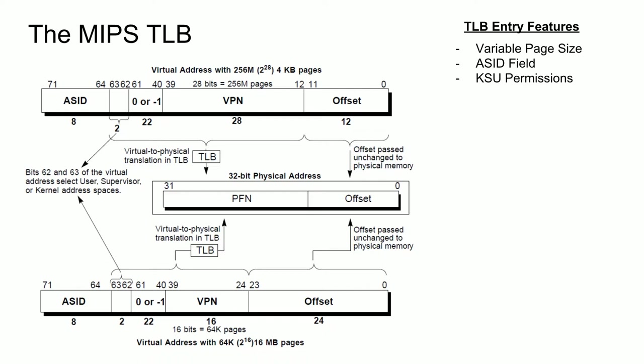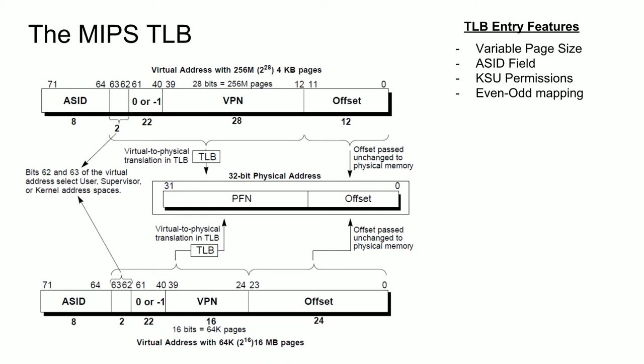Each entry maps to two pages via an even-odd mapping. This isn't shown in the diagram, but let's take the example of the 4KB page above. Here, the least significant bit of the VPN field, being bit 12, will determine if we're accessing the even page when bit 12 is 0, or the odd page when bit 12 is 1. This effectively allows us to get twice the mappings for free, keeping in mind that each even-odd pair can be anywhere in memory.